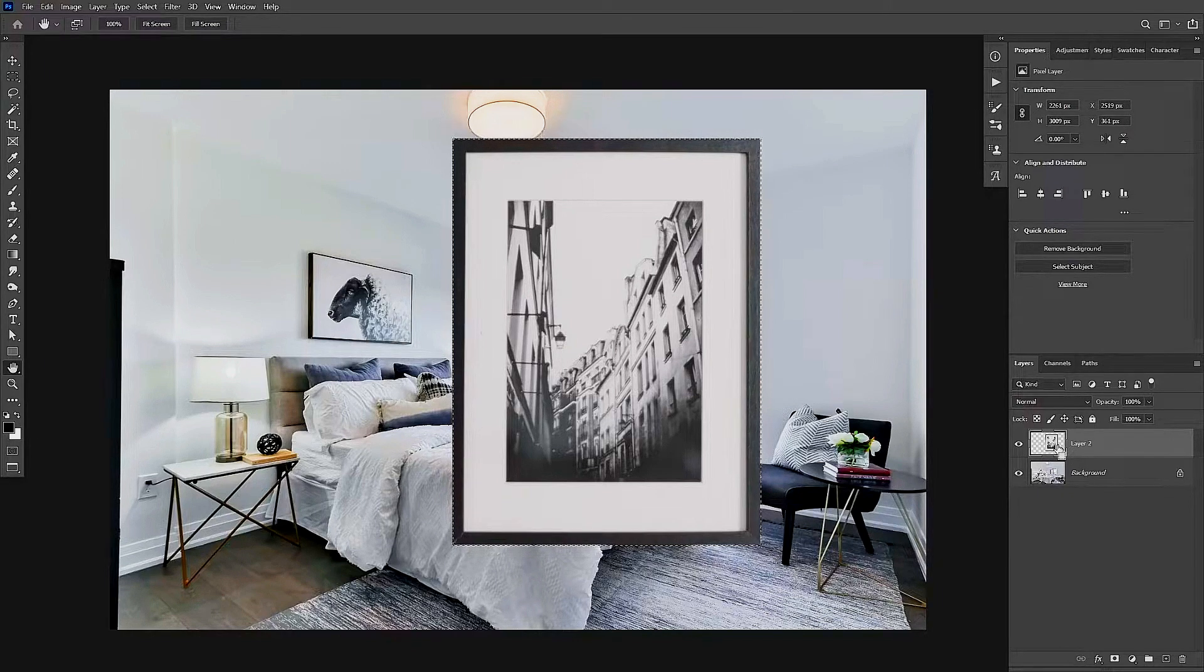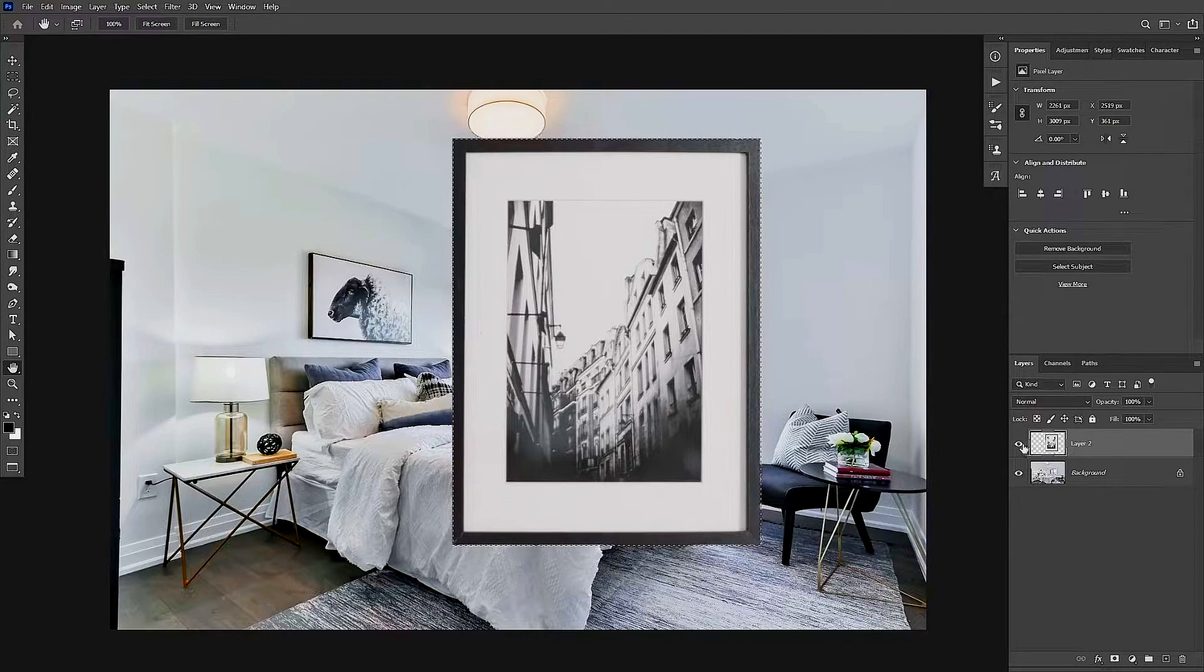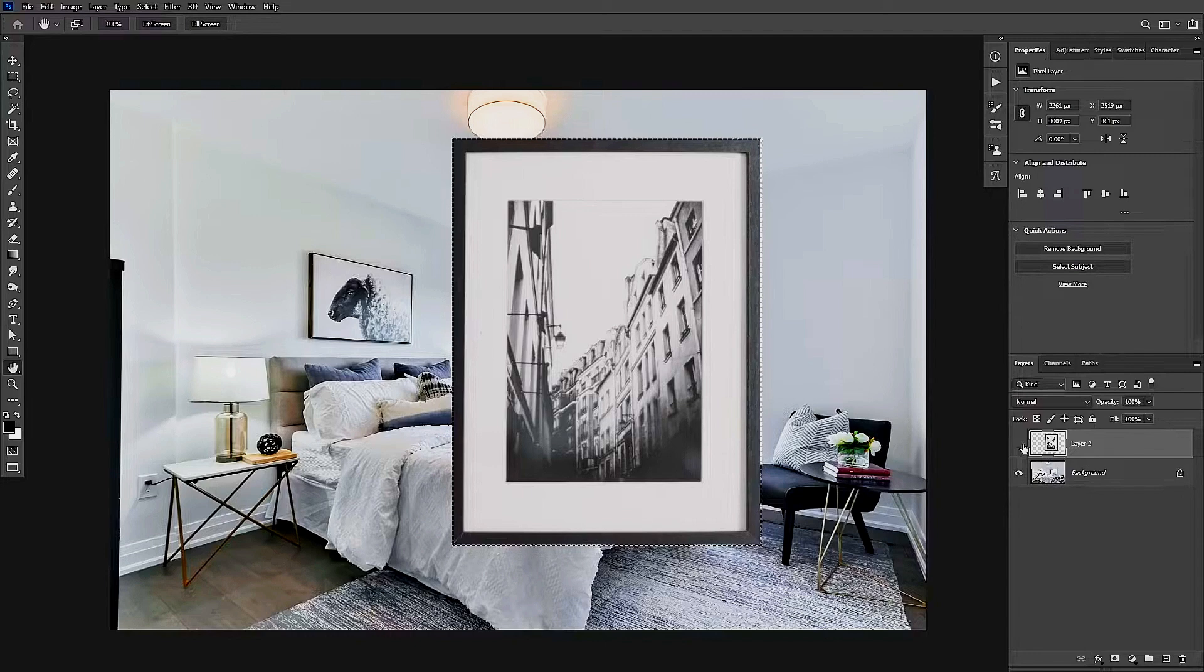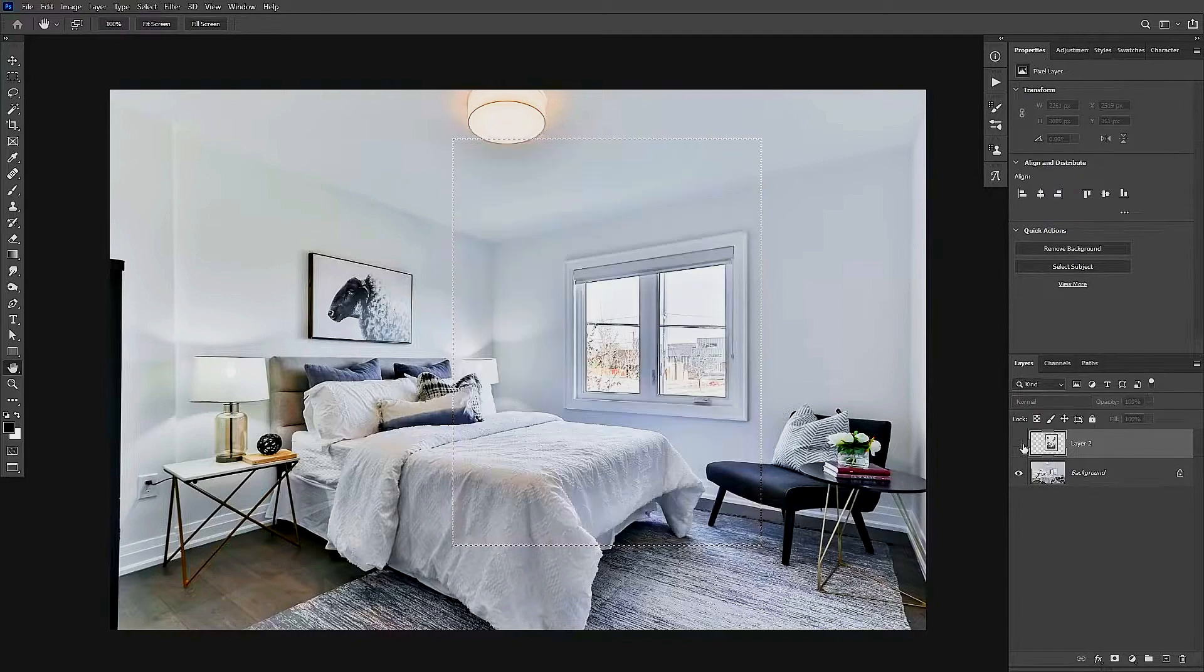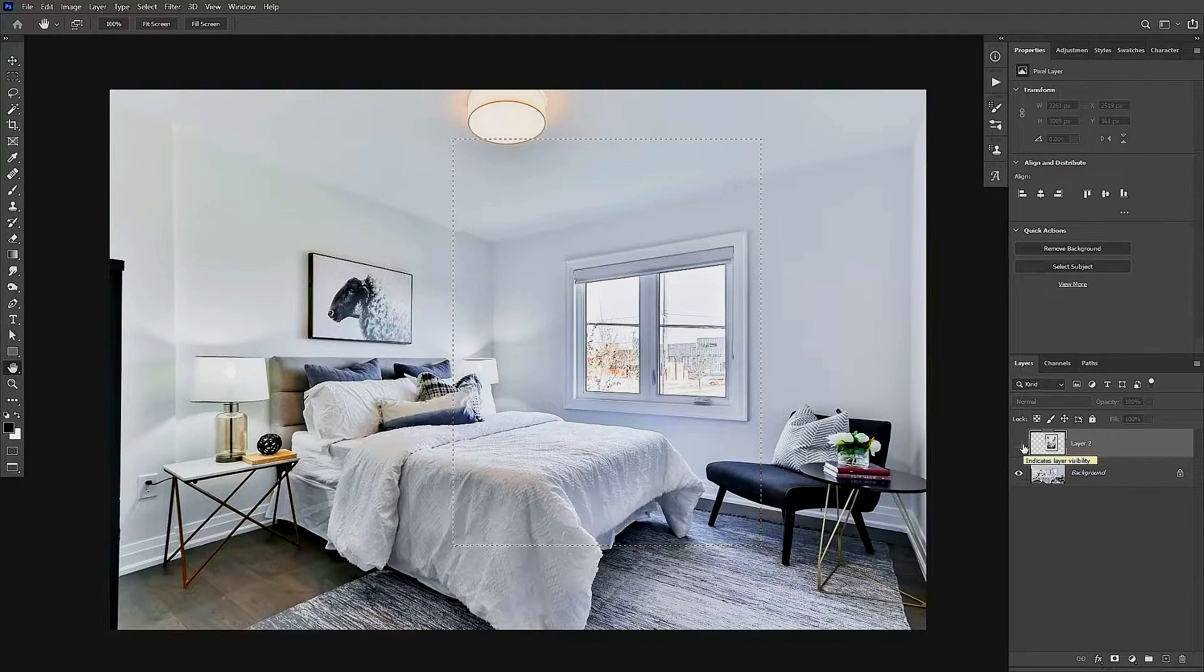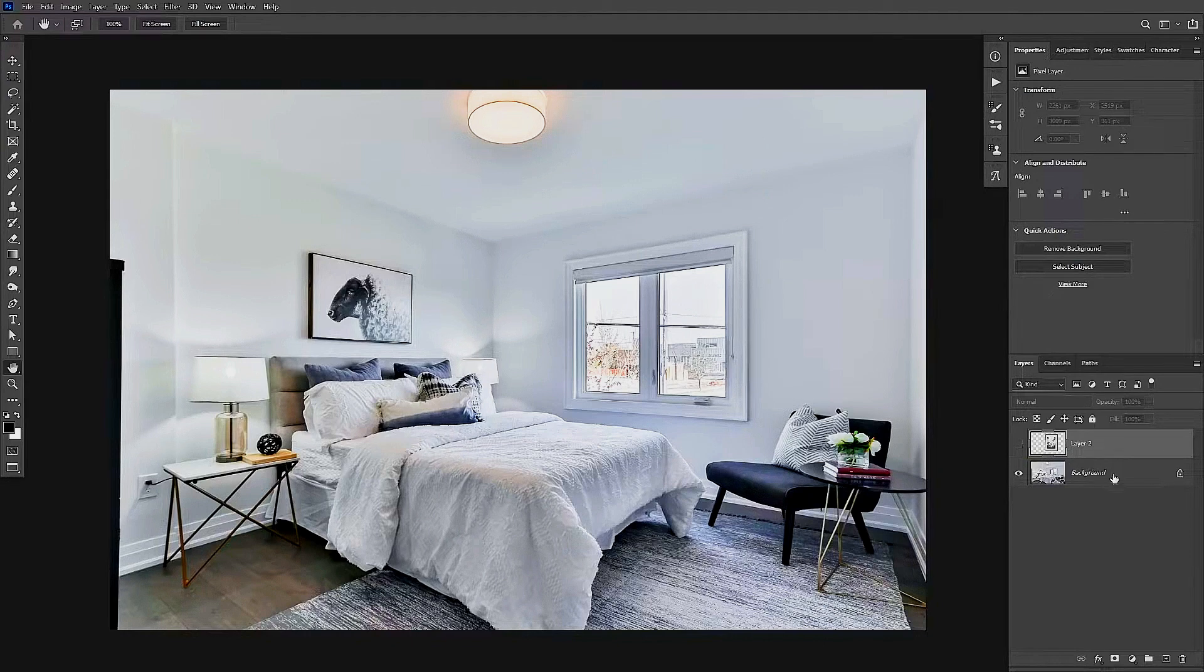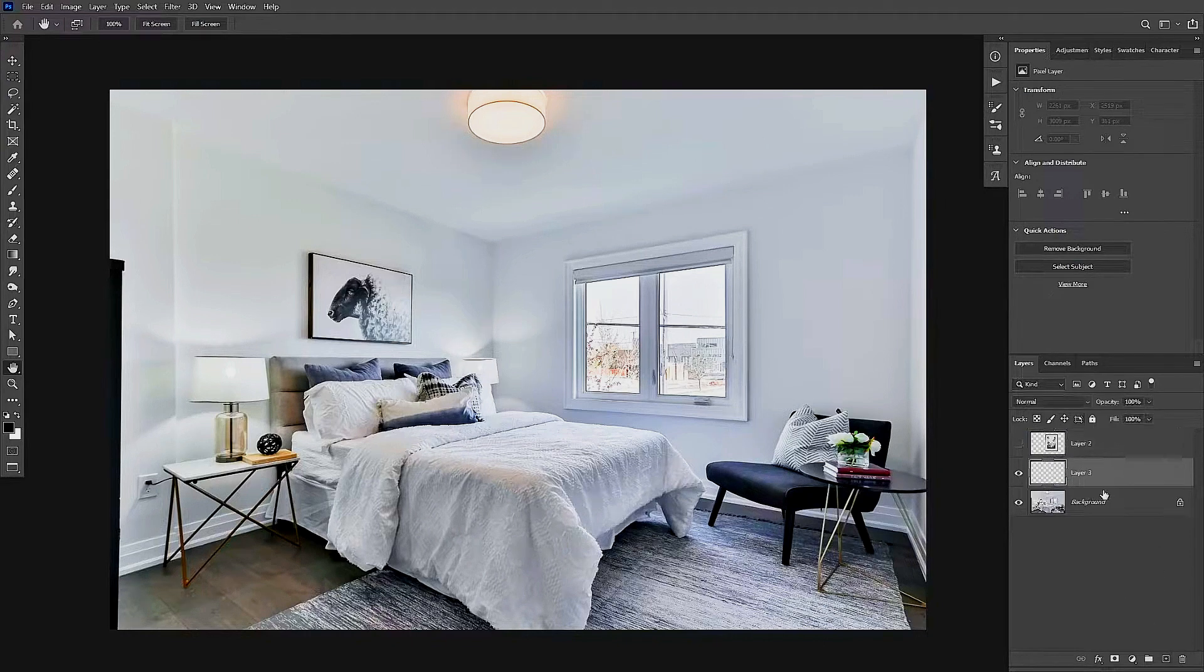Let's make sure that the visibility is off again and we're going to select our background. From here, we're going to go down to the bottom and we'll now add a new layer. Make sure that this layer is in the center of both of your existing layers.